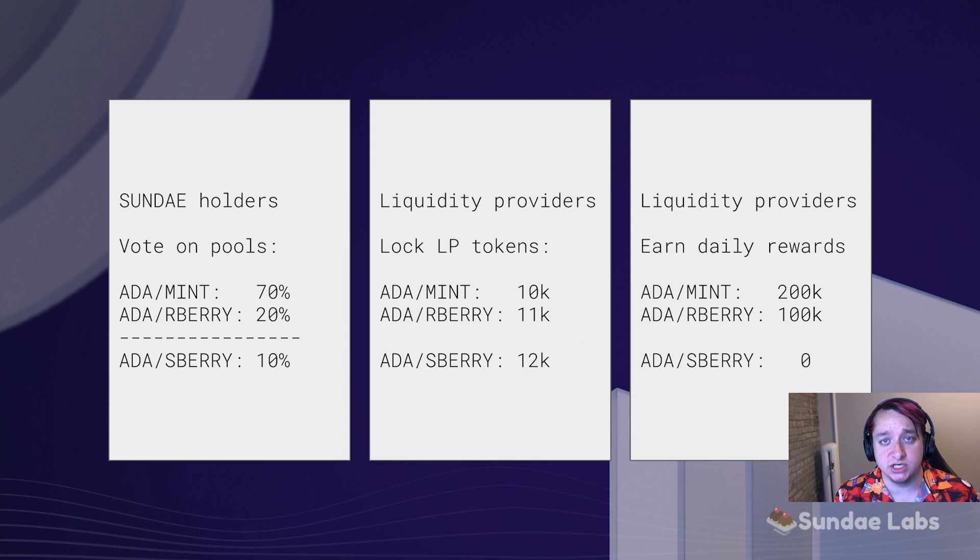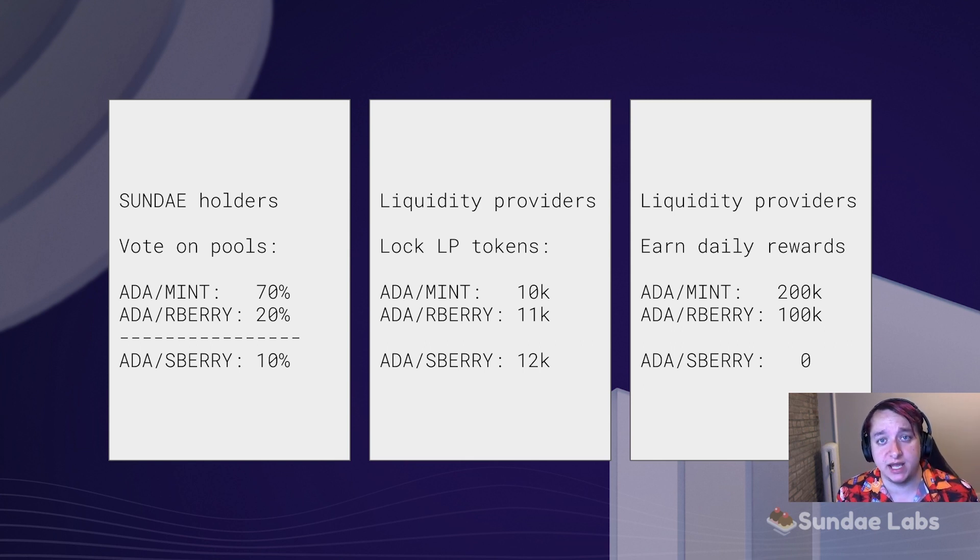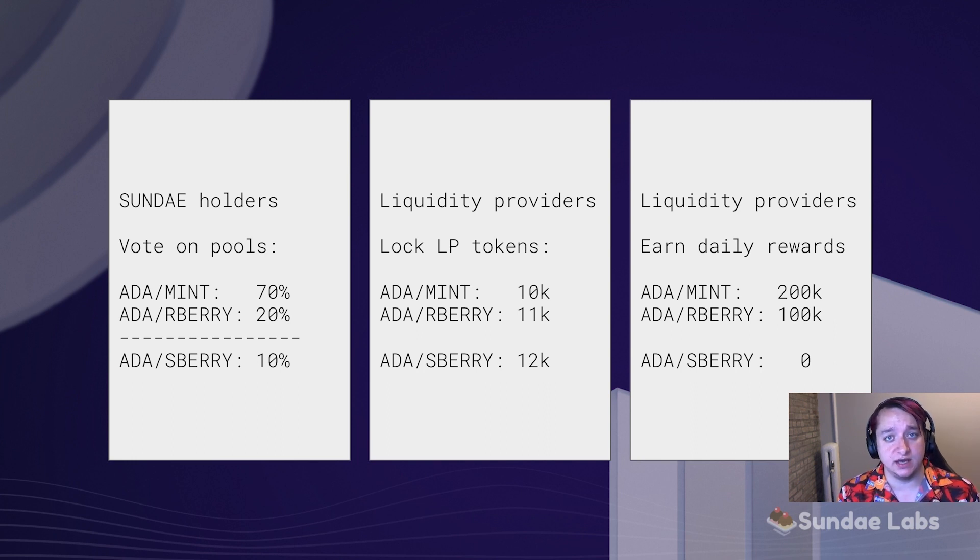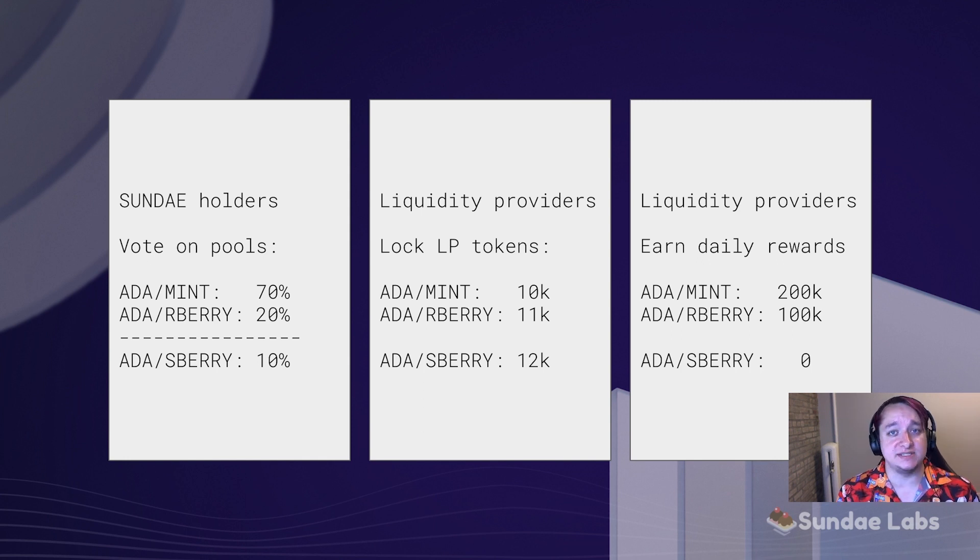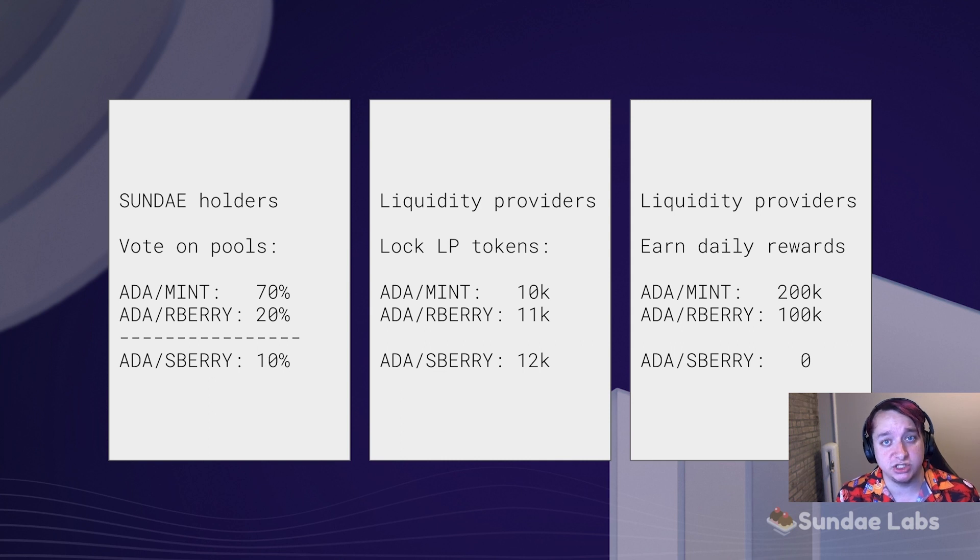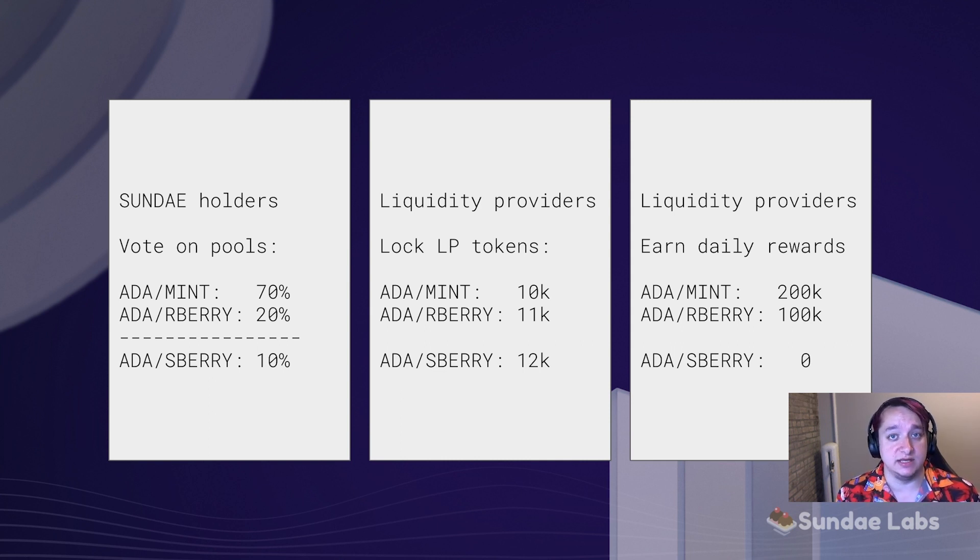Right now, the daily emission is 444,115 Sunday per day. This was chosen by the DAO by a governance vote, as it expends 75% of the treasury over the next four years. There is then every 90 days a governance vote to adjust that emission either up or down depending on what the DAO thinks is needed by the tokenomics.